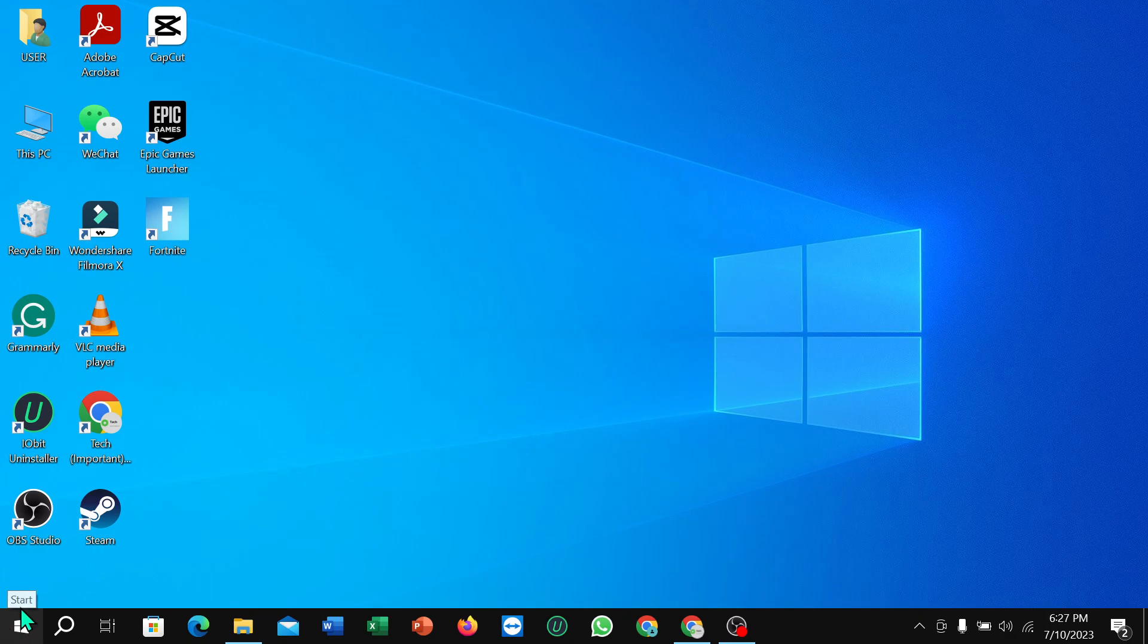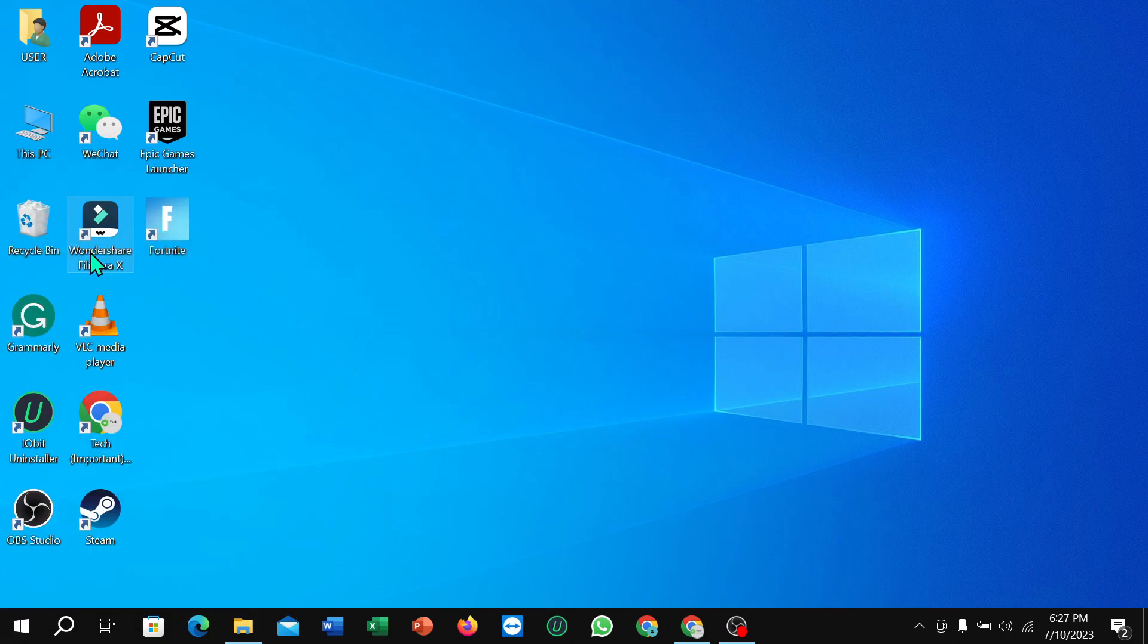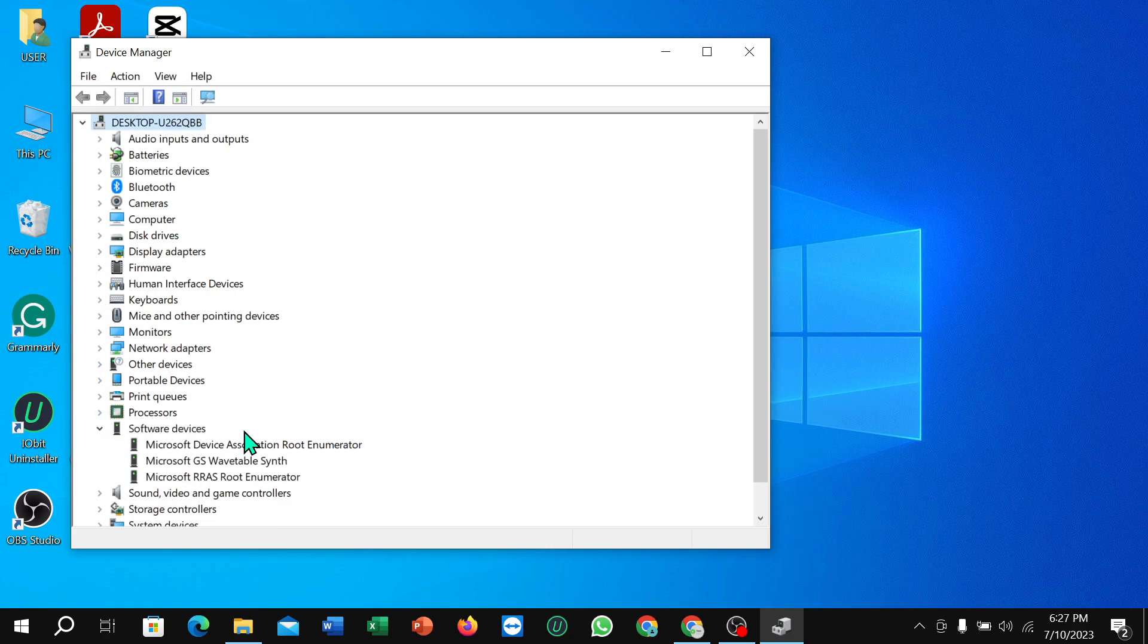Then select Device Manager. After selecting it, it will just take a few moments. After that, you can see Software Devices. Just select it and choose which driver you want to update.